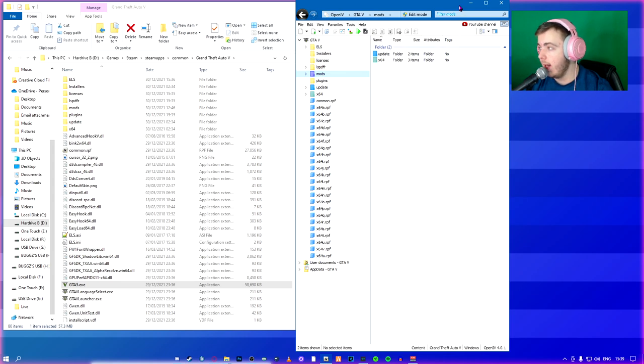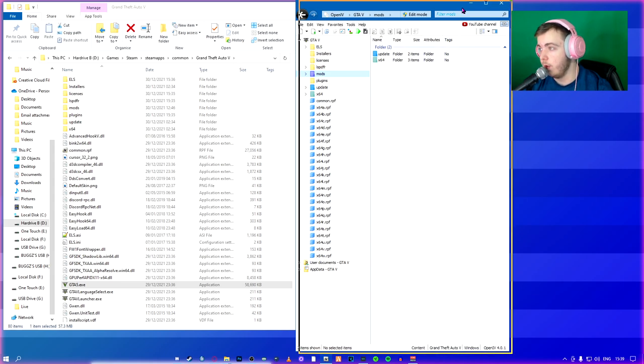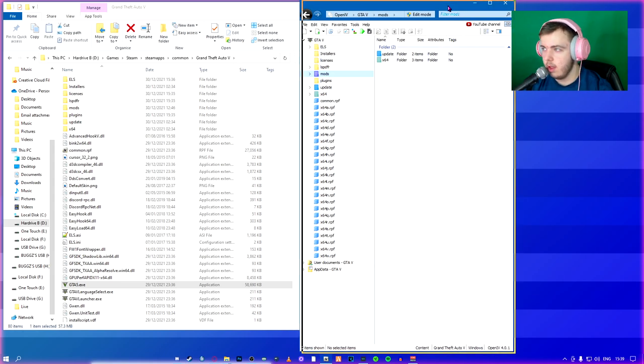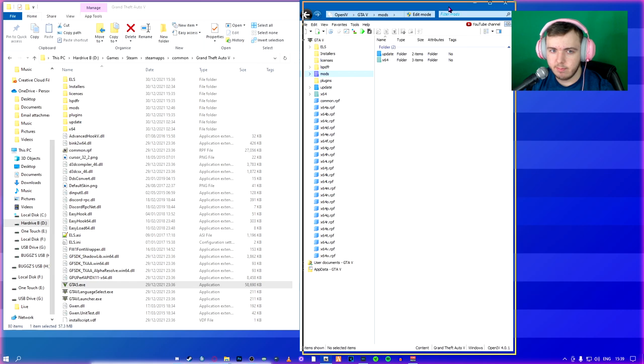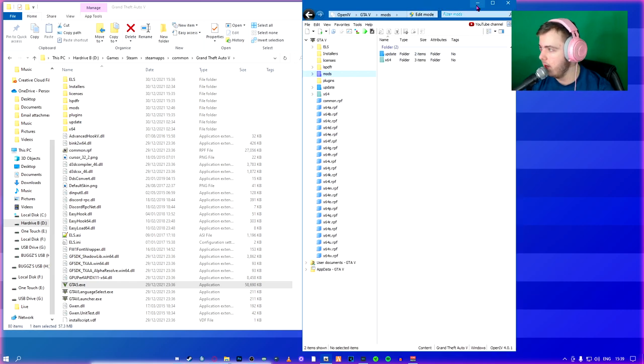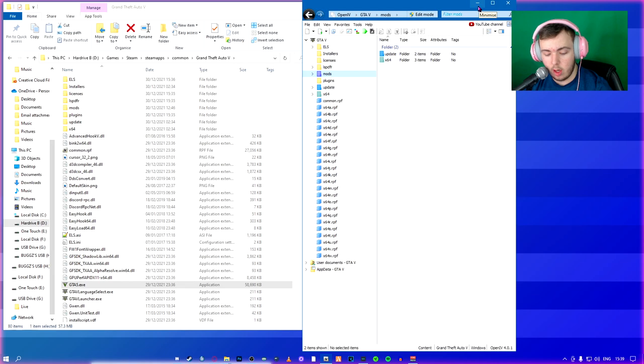And then in the next video, we're going to install the other basic stuff, that's just EUP and all that good stuff. So I'll see you guys when we hop in game.